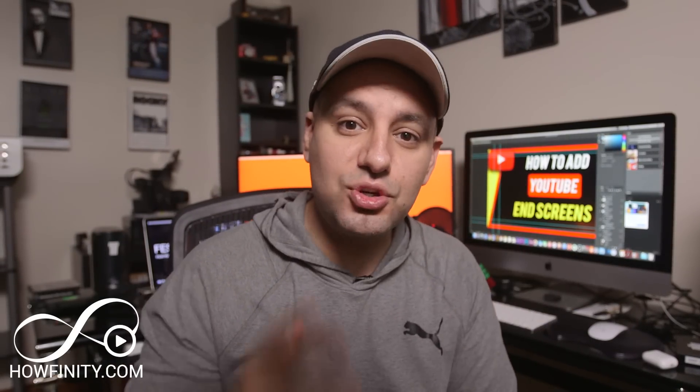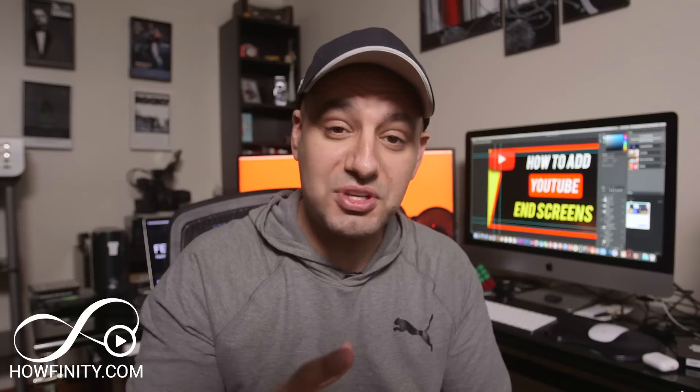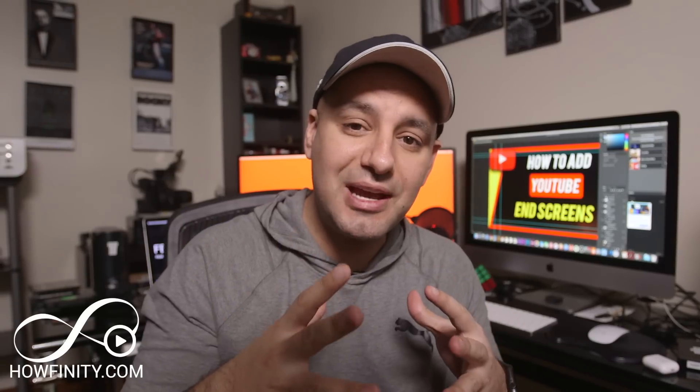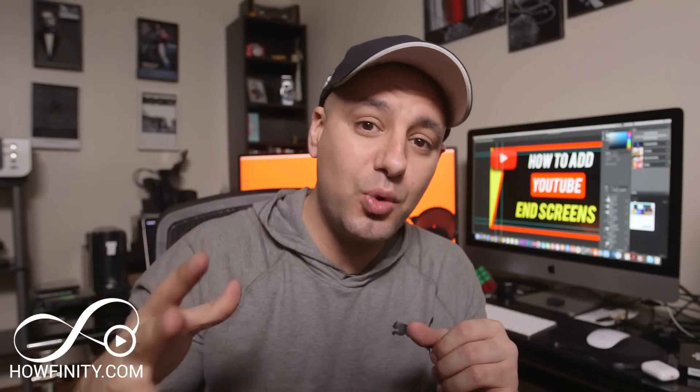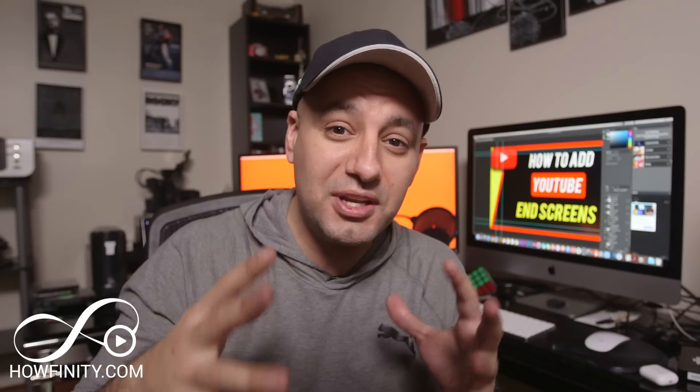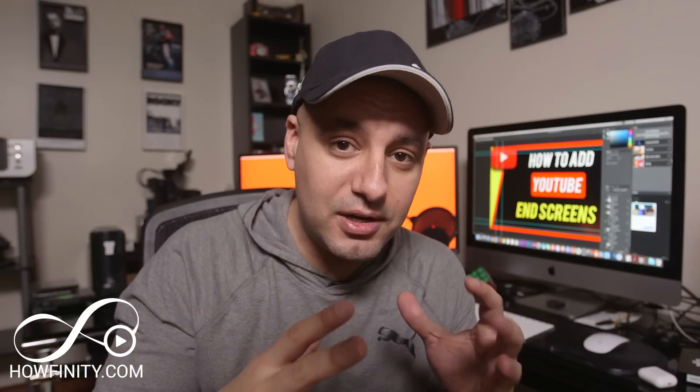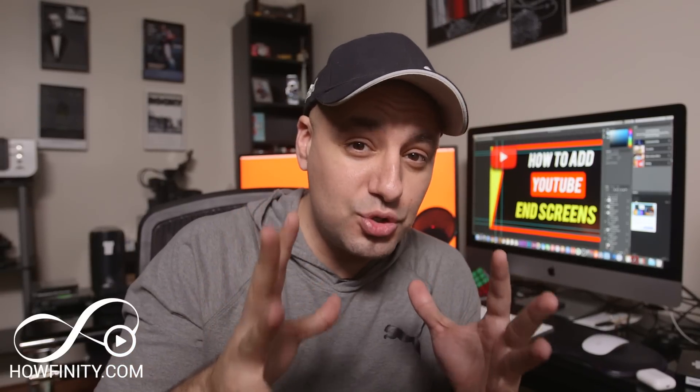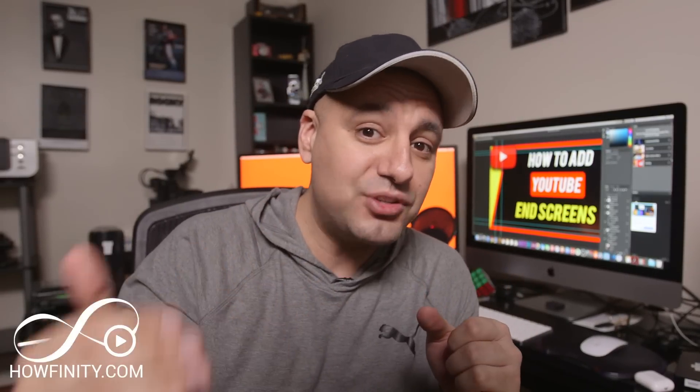Hey everyone, in this video I wanted to show you how to add end screens to your YouTube videos. And in 2019, the new YouTube studio actually changed the way you add end screens. Now you do it in the YouTube editor. I wanted to show you how to do it.